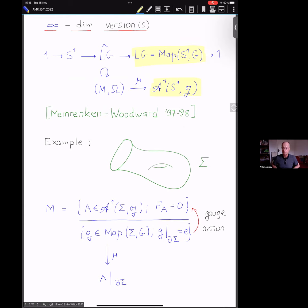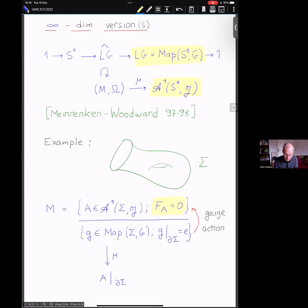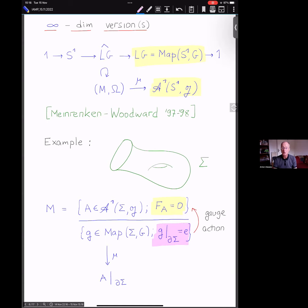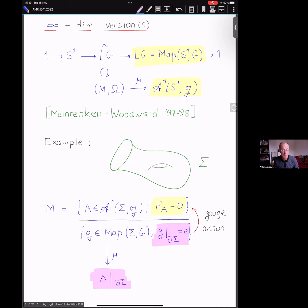We impose the flatness condition — you can think of the phase space of Chern-Simons theory — and divide by the gauge group action, allowing only gauge transformations that are the identity at the boundary. This is naturally an infinite-dimensional symplectic space with an action of the loop group, and the moment map — the map to one-forms with values in g on the circle — is just the restriction of the connection to the boundary. This is one of the basic examples of the Meinrenken-Woodward theory.